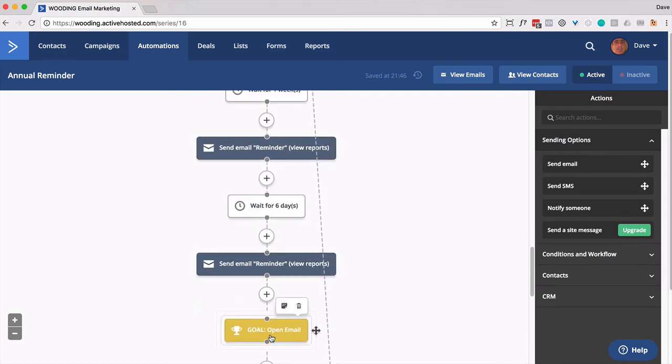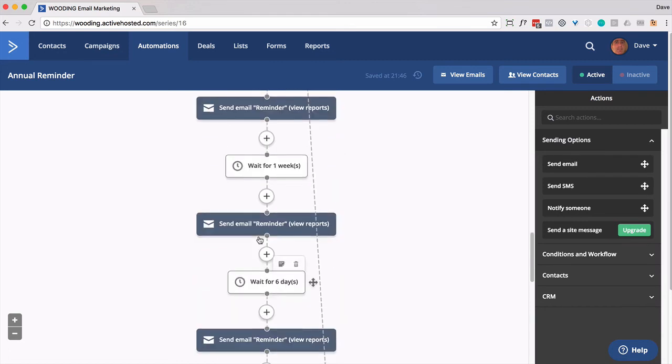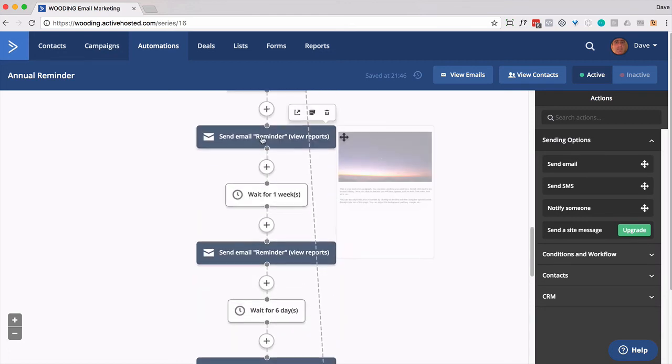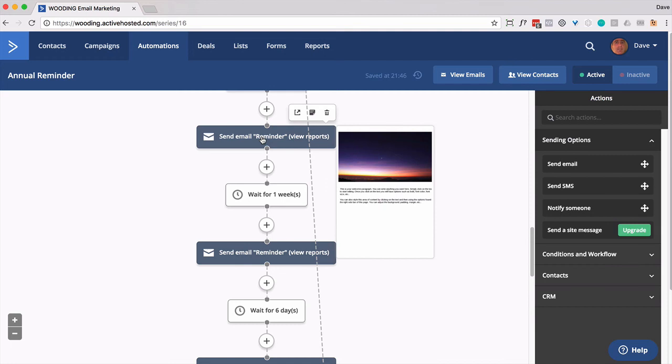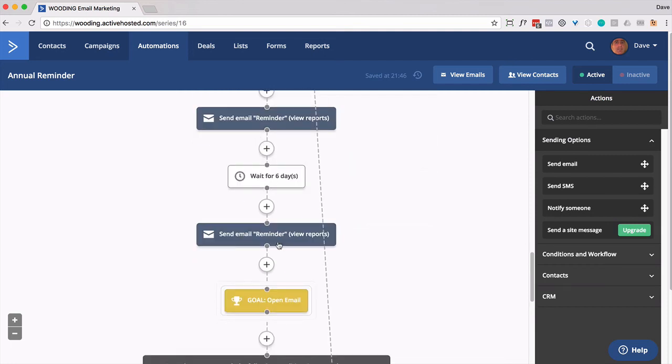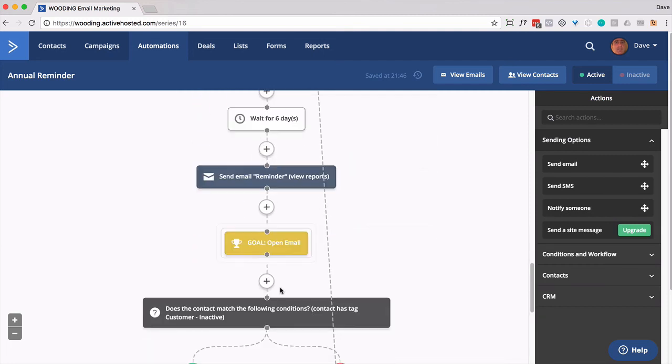However, set another goal right down here which says, if they open any of those emails, then jump down to here. So if you send this first reminder email, they open it, they've read it apparently, they're going to jump right down to here.